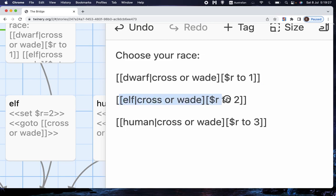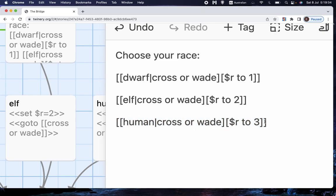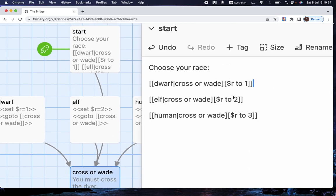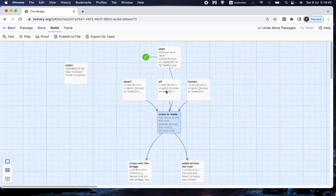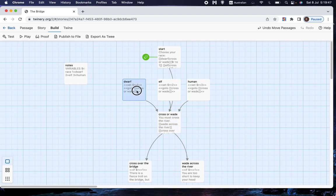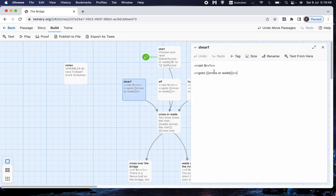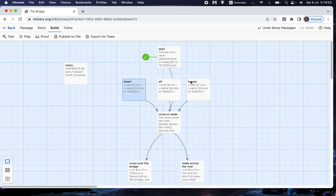This is exactly the same, except it displays elf instead of dwarf, and it sets r to two, and this one is exactly the same, except it's human and sets r to three. And because we've done that all in one hit, we don't need, because you remember last time, what we did was dwarf that set r to one, and then just moved on to cross or wade. So we don't need the pages dwarf elf or human anymore,